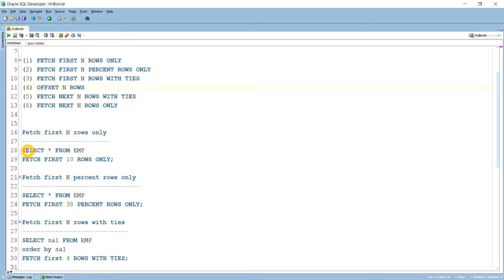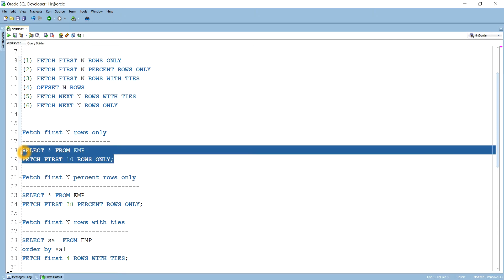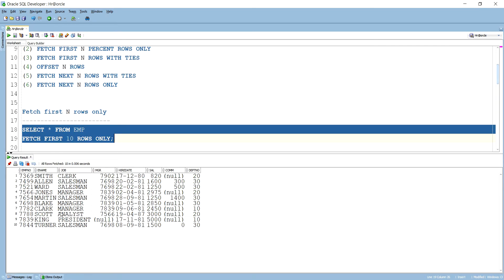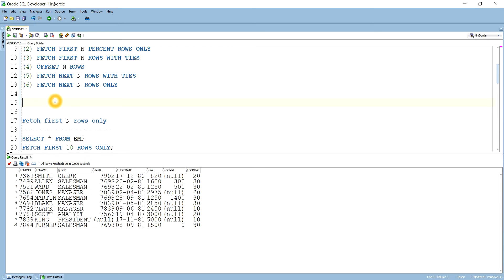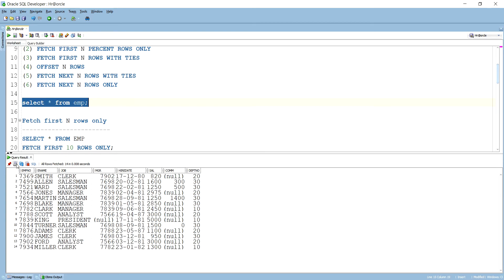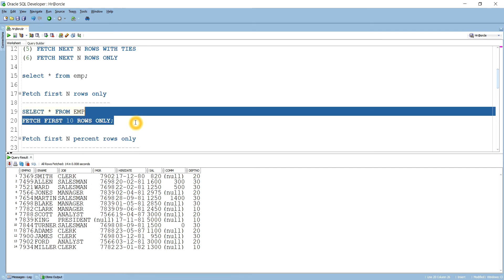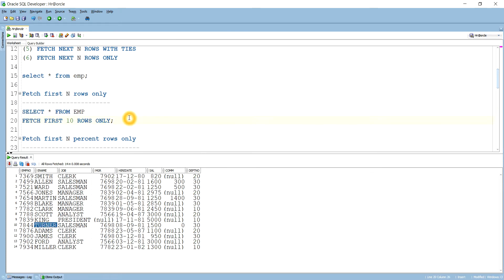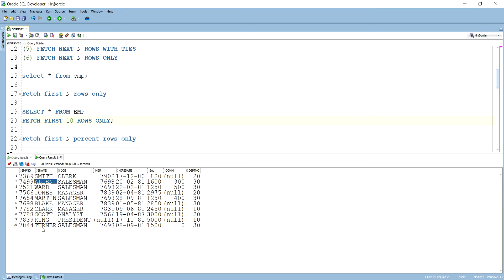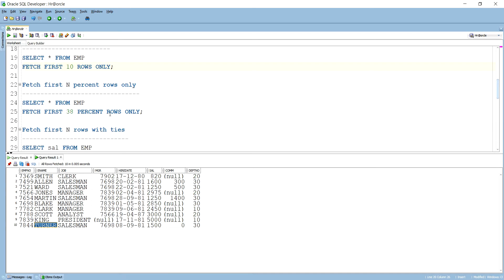Suppose you want to get 10 rows — you write: SELECT * FROM emp FETCH FIRST 10 ROWS ONLY. If we run this, it brings 10 rows. In the employee table we have 14 rows. So running this query brings data from Smith to Turner — the first 10 rows from the employee table.